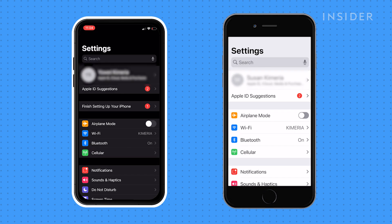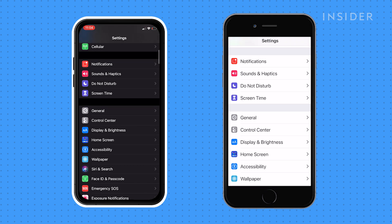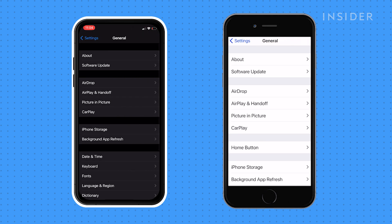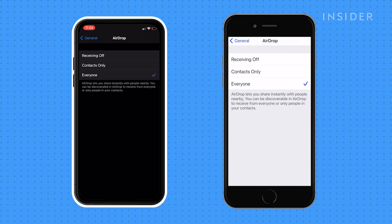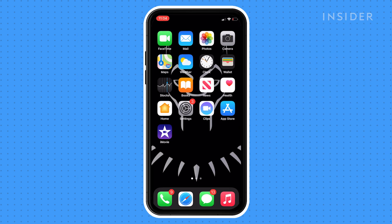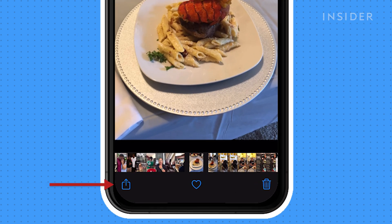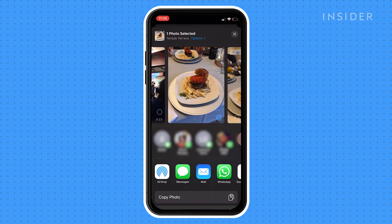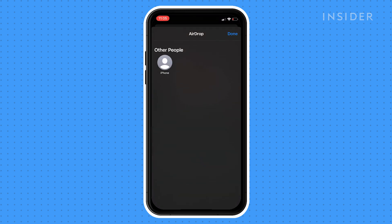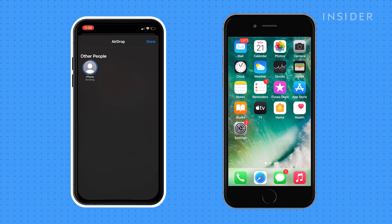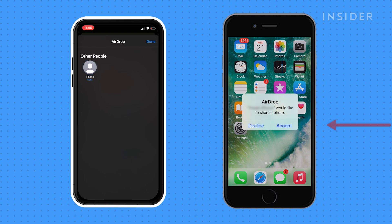Make sure the AirDrop feature is enabled on both iPhones and have them able to see everyone. Go to the photo you wish to share, then tap the Share icon. Select the AirDrop icon, then tap the person's name once it appears in the AirDrop space. Once they accept the AirDrop offer, the photo will transfer.